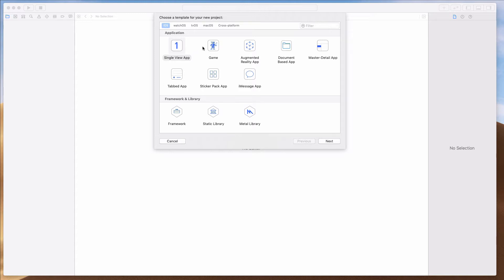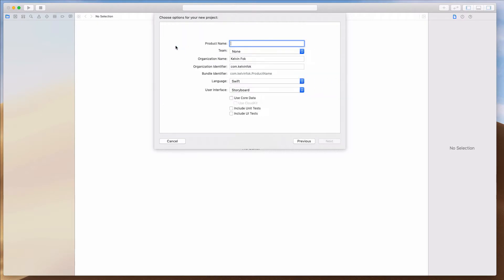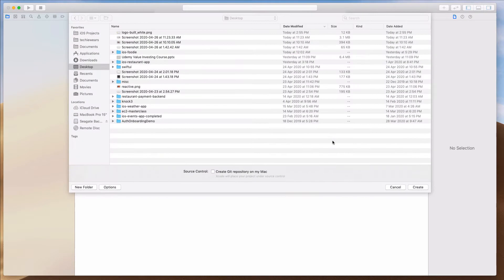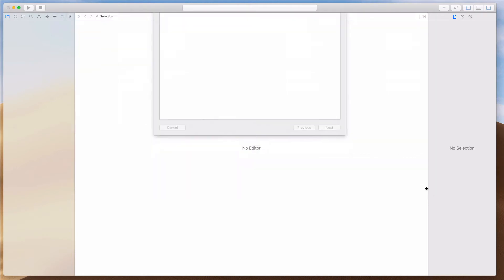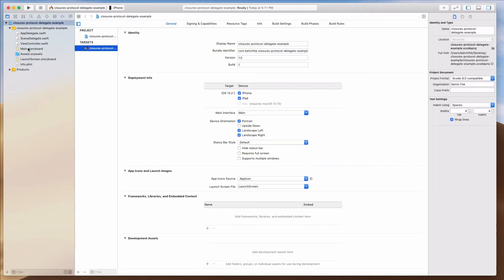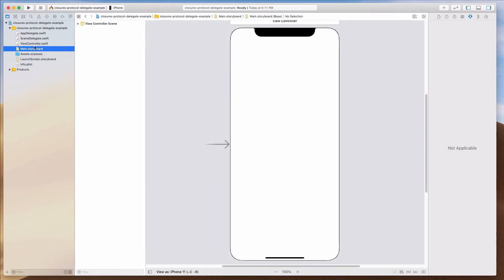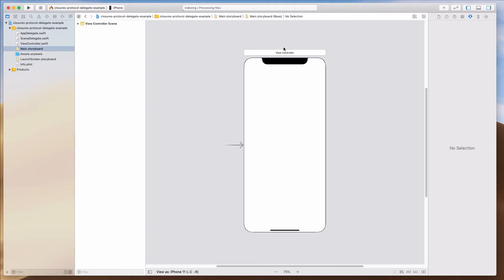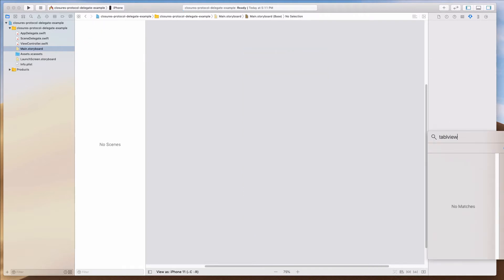So I have Xcode over here, and let's start with a single view app. Let me just call this 'closure protocol delegate example'. So let's save this on my desktop. Let's create a table view controller, because I want to keep this example really concise. So let's remove this first and bring in the table view controller.